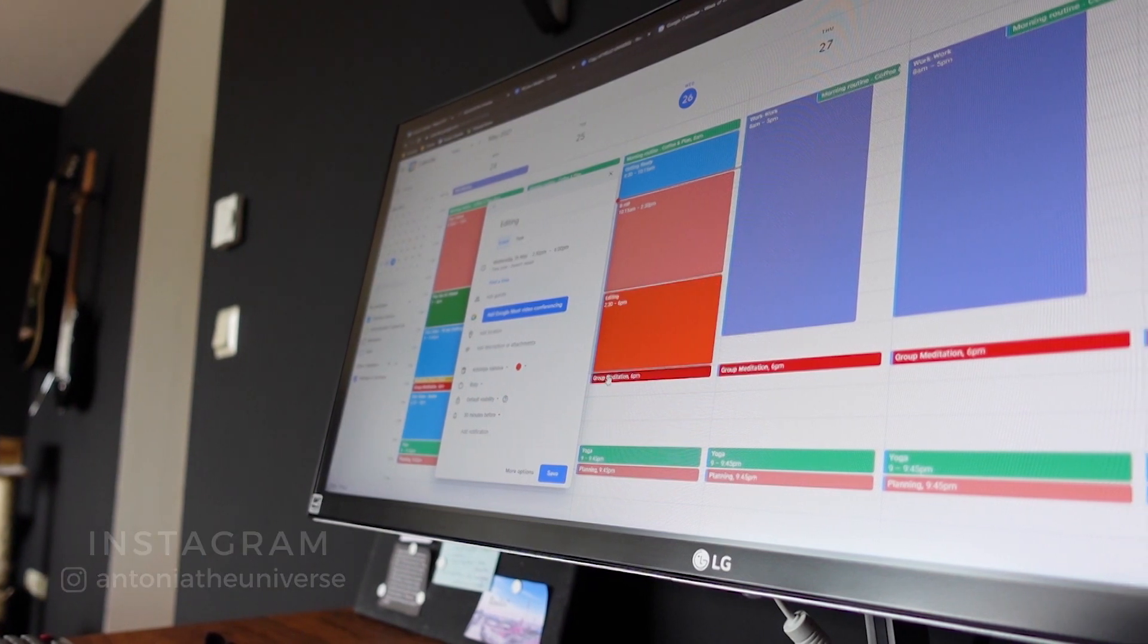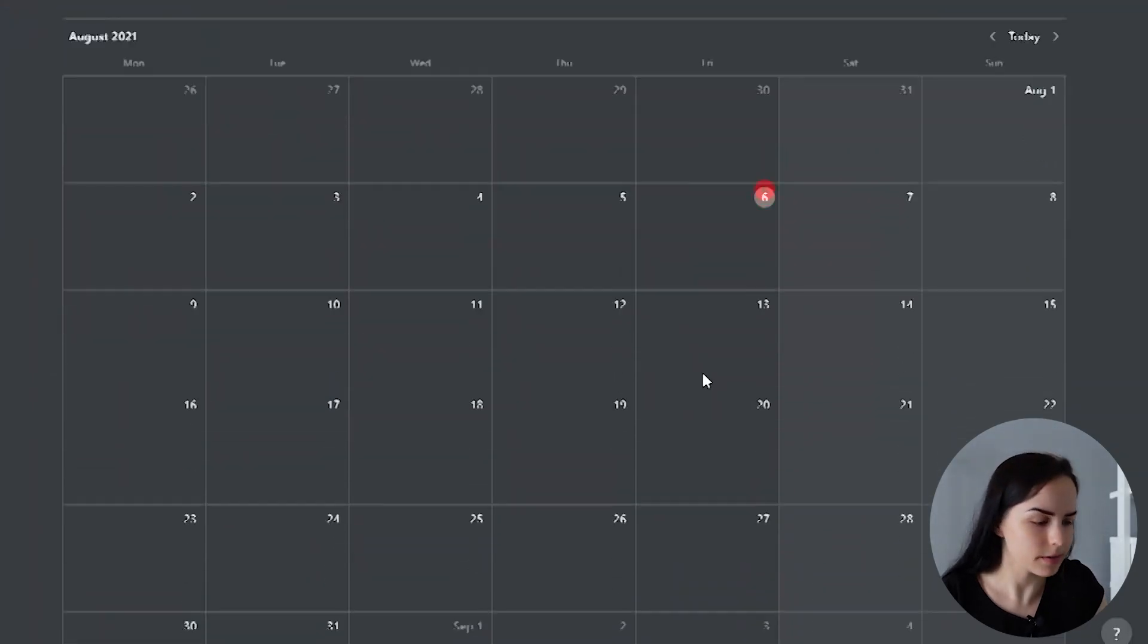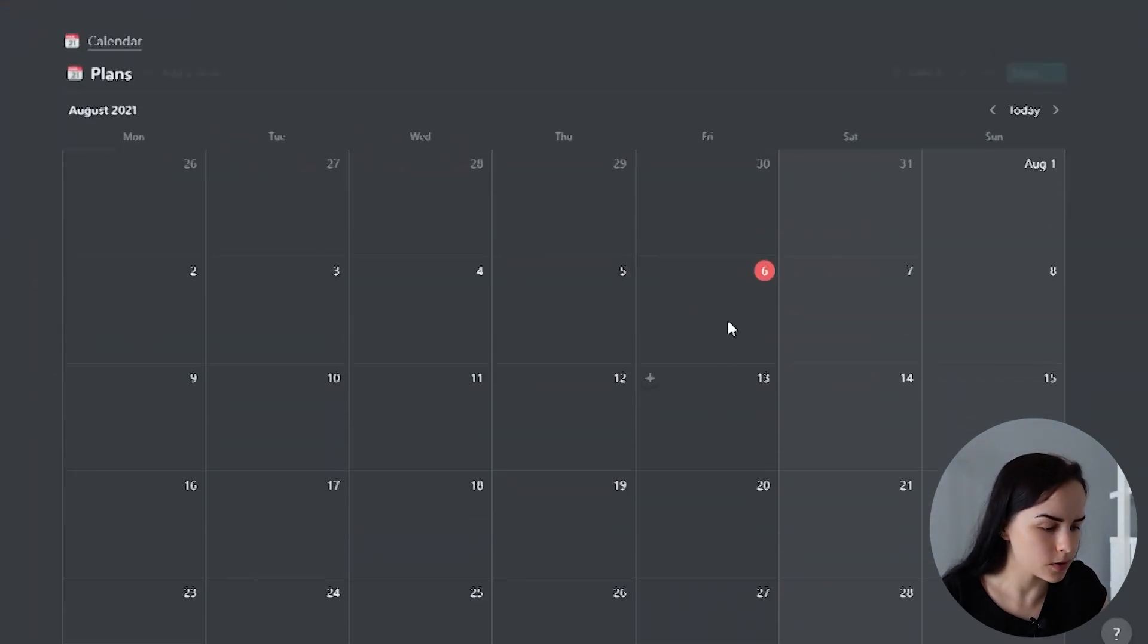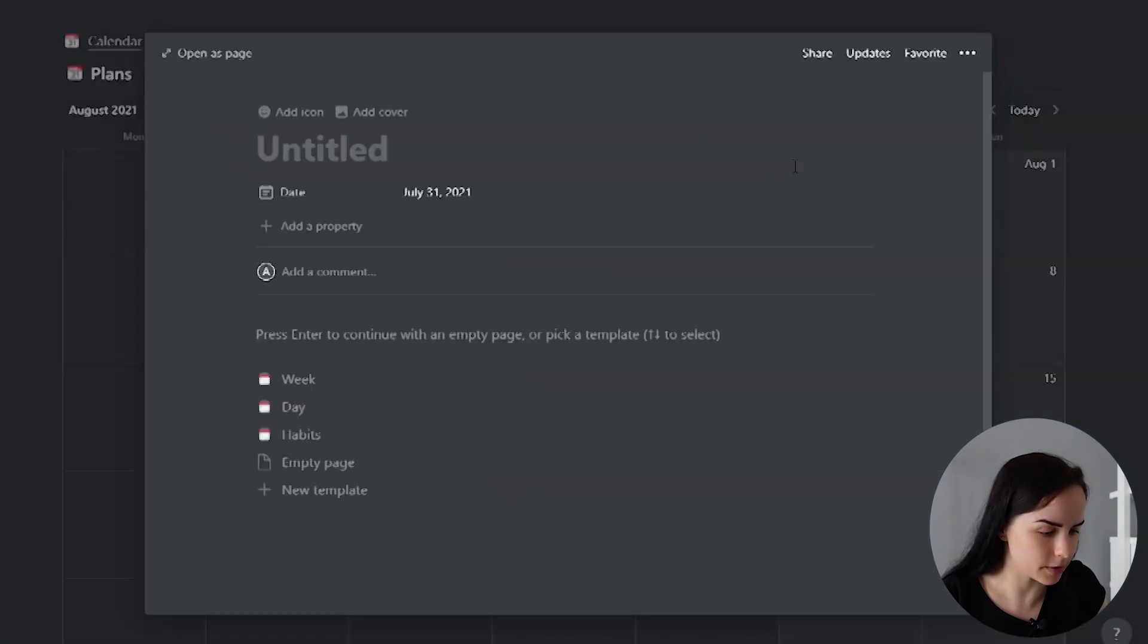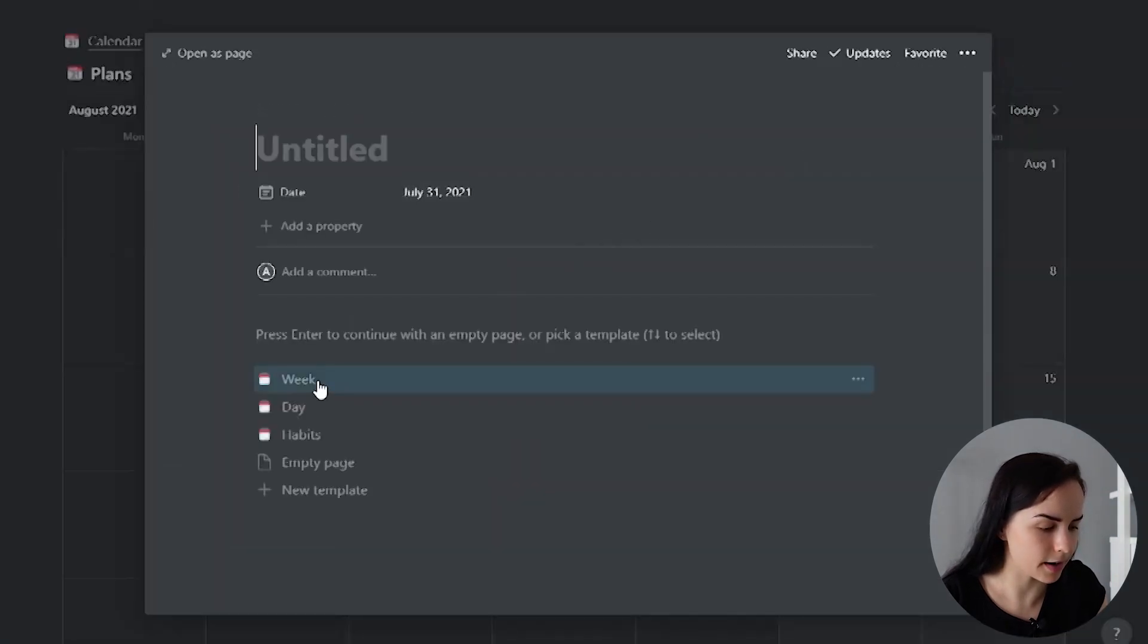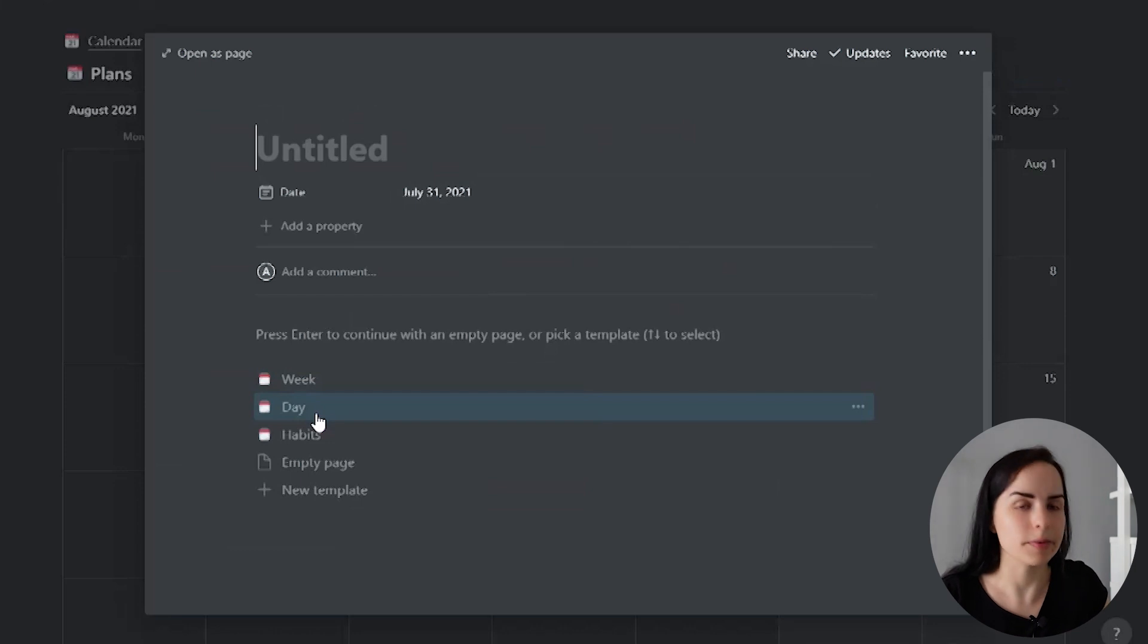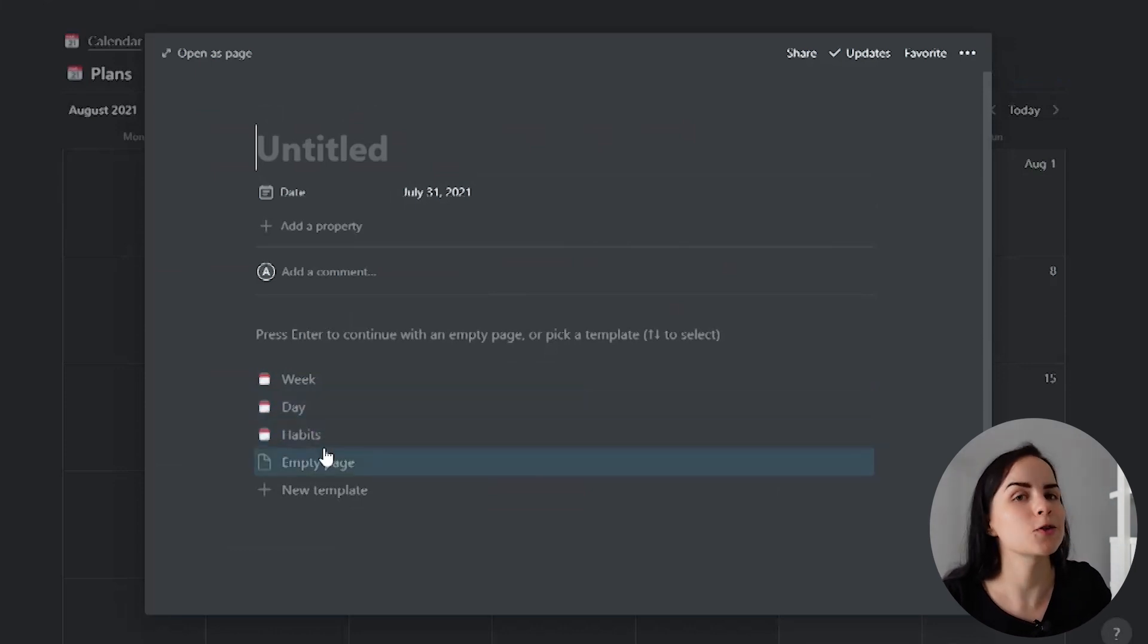Essentially it would show you the current month and once you go to a specific day you could click on this little plus icon and you create either a plan for the week, a plan for the day or a habit tracking sheet.